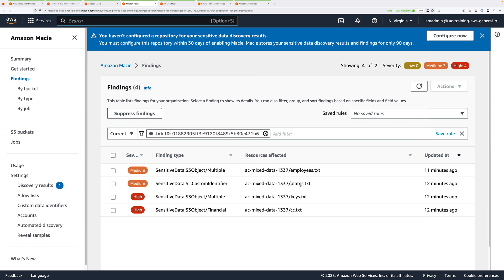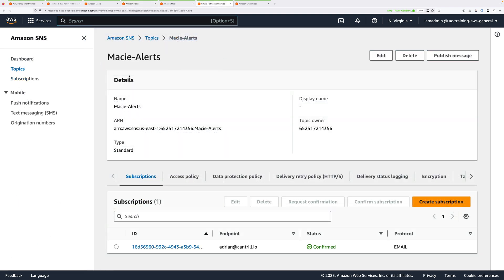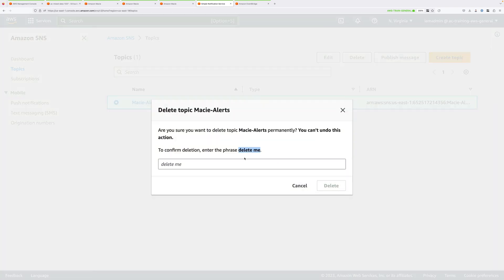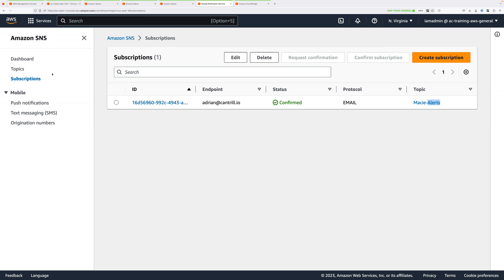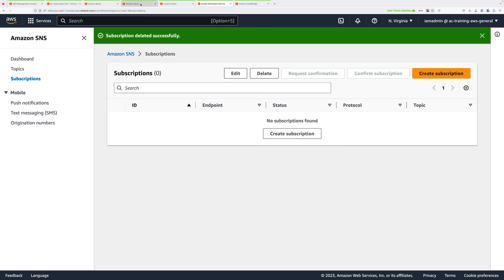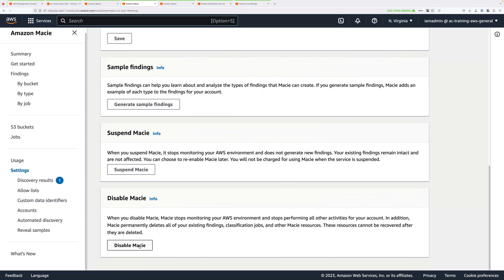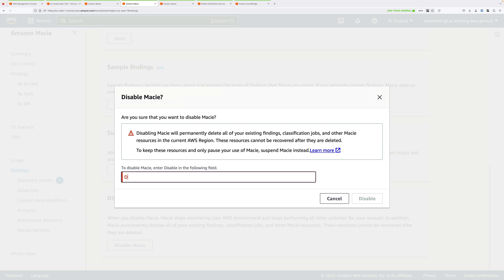At this point, that is everything I wanted to cover in this mini-project. The only thing which remains is to tidy up the account and return it to the same state as at the start. Move back to SNS, select the topic that you created, click Delete, and confirm that deletion. Then go to Subscriptions and delete any subscriptions you created for this mini-project. Then go to Macie, click on Settings, and if you did enable Macie specifically for this mini-project, click the button to disable Macie. You'll need to confirm by typing 'Disable' and then clicking to disable Macie.